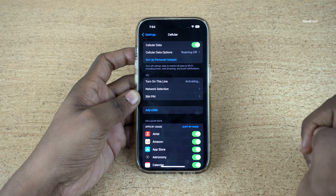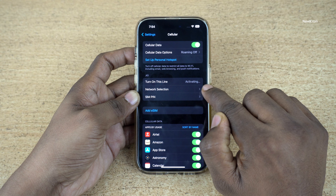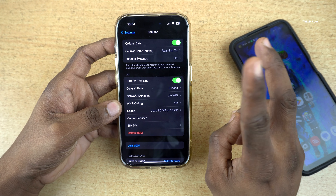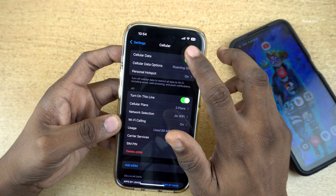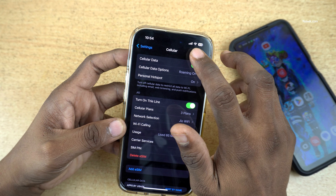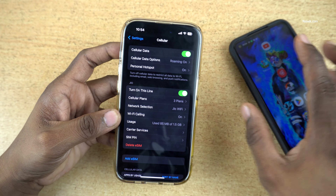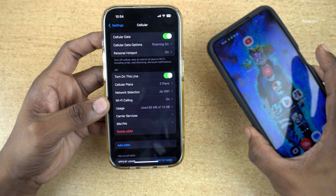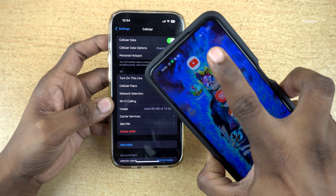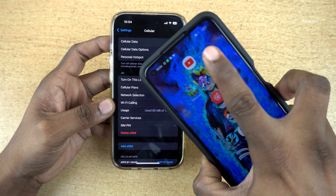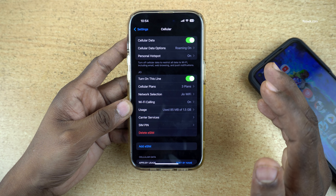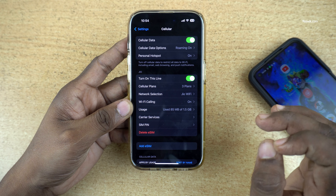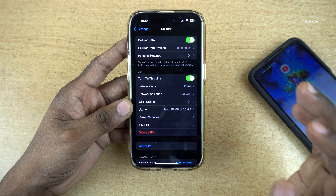Open your iPhone Settings and click on General. Under General, click on About. Under About, you need to copy the 32-digit EID number and the 15-digit IMEI number. Copy both of these numbers.